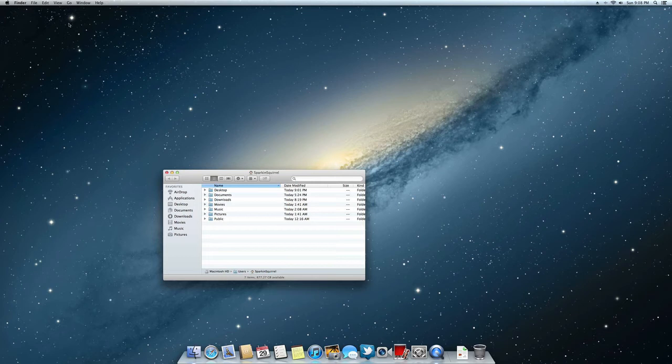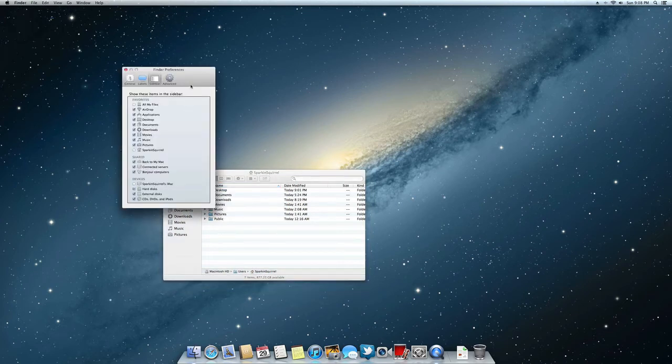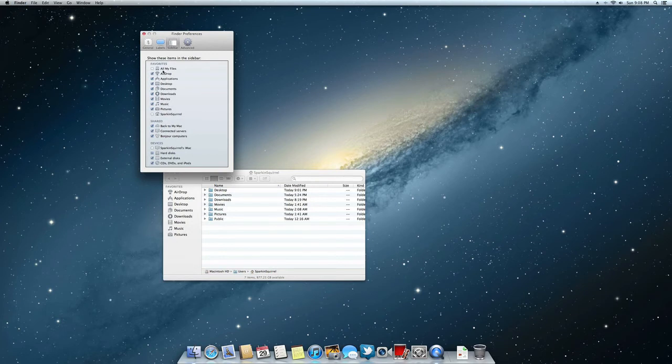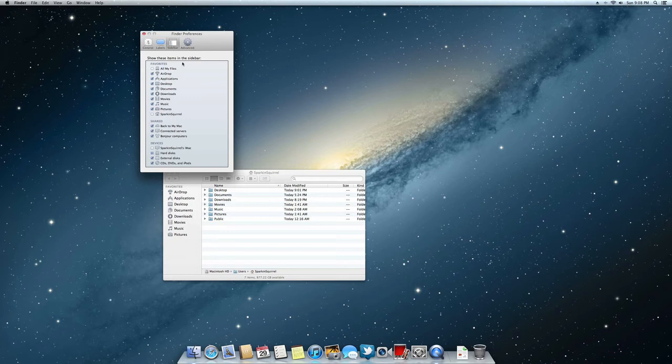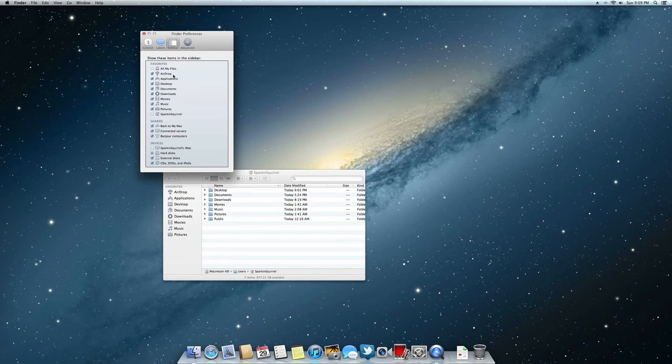By default, it has this All My Files thing turned on. I don't like that because it could show any file that's on your computer. For security reasons, I really don't like that. But that's how it is. That's pretty much it as far as Finder goes.